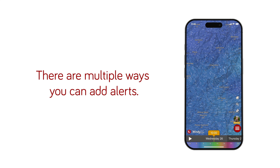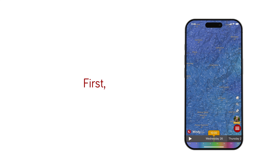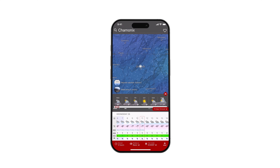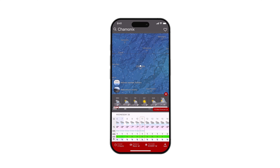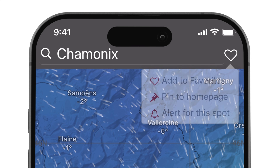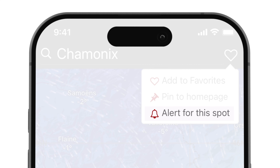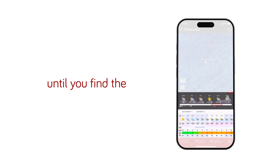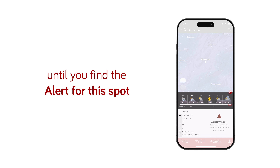There are multiple ways you can add alerts. First, when you open the detail of your desired location, tap on the heart next to the search bar and choose alert for this spot. Another way is to swipe through the detailed forecast all the way to the right until you find the alert for the spot option.